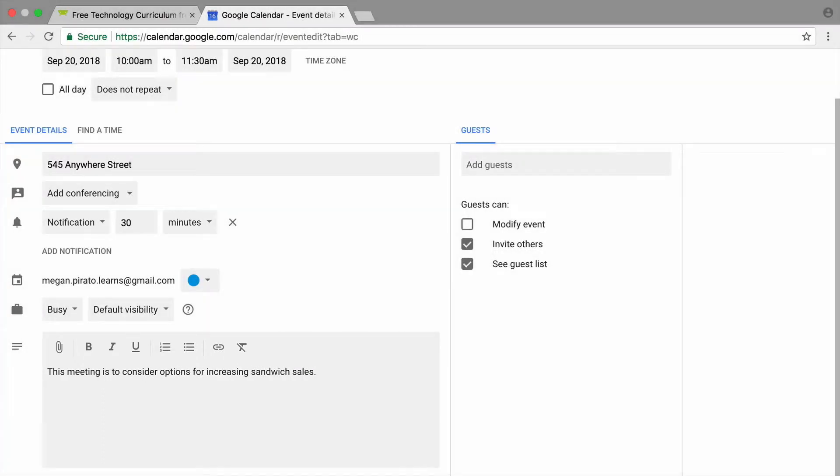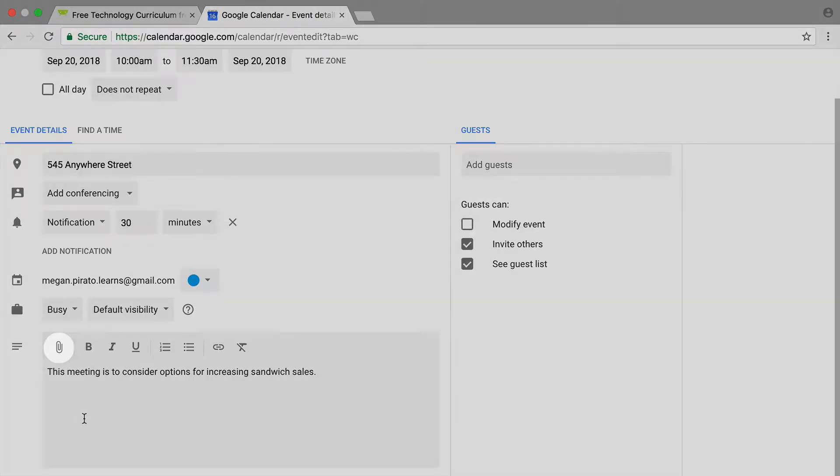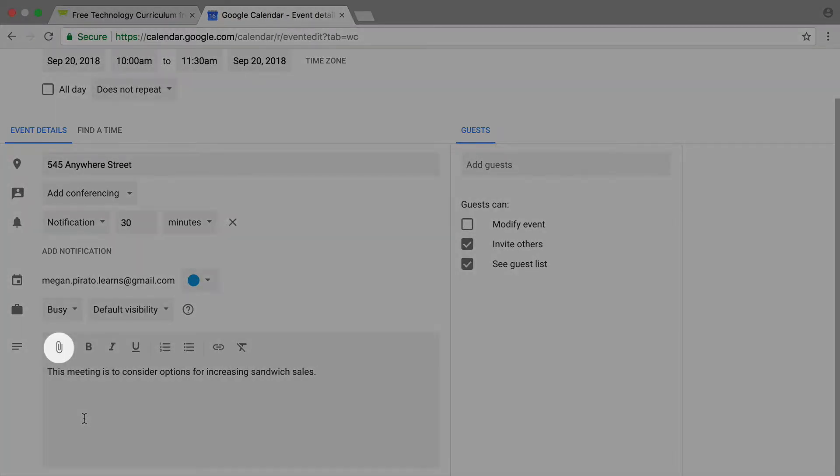Add a location and type a description. You can include a link to the meeting agenda so meeting attendees can access it from calendar. To do this, attach the agenda from Google Drive.